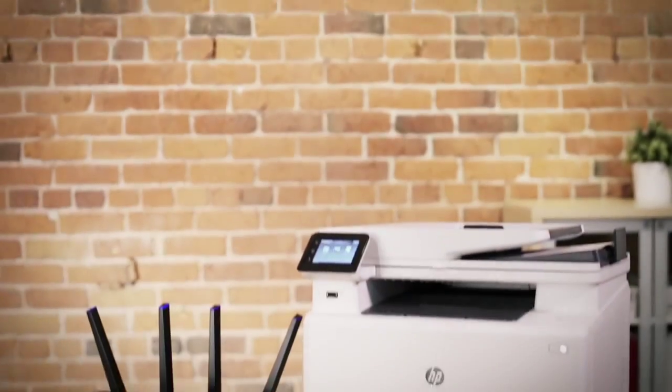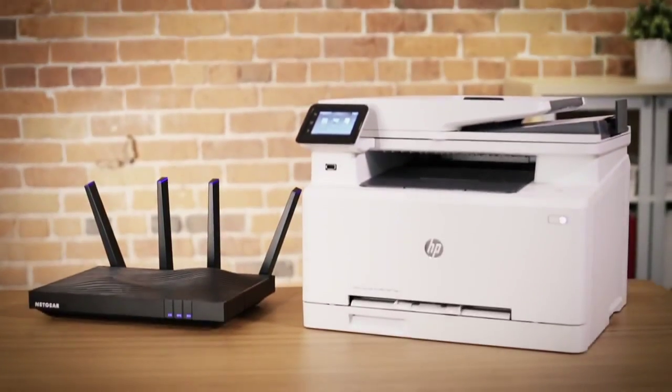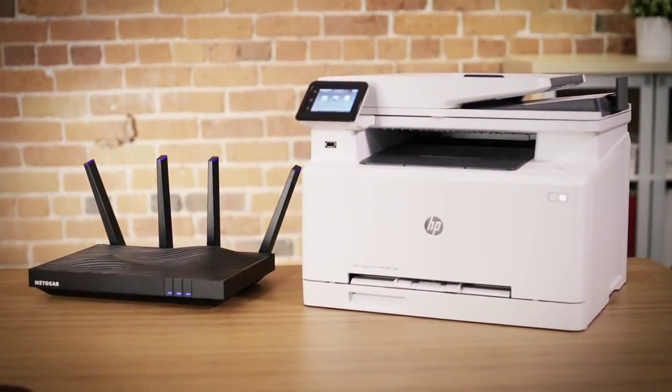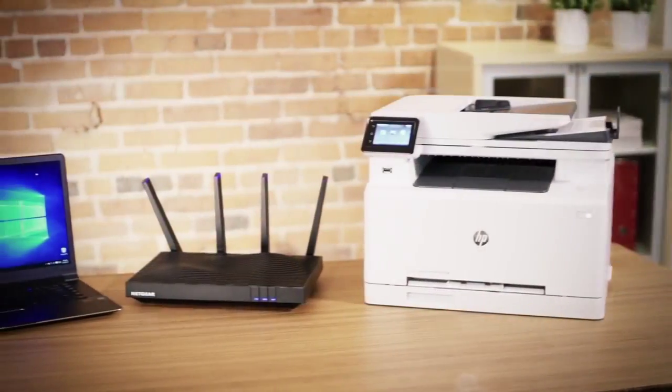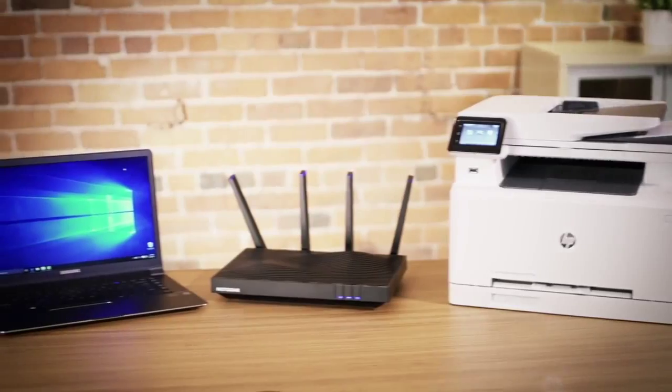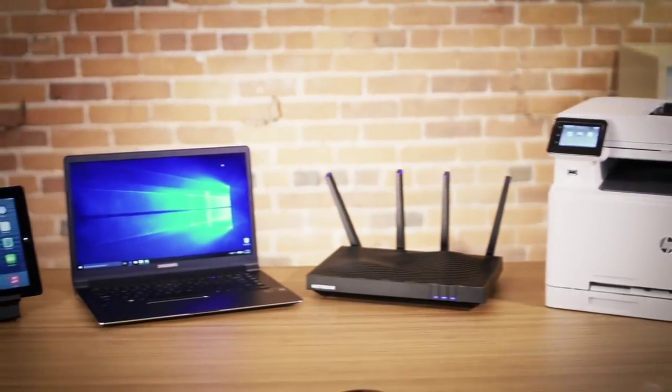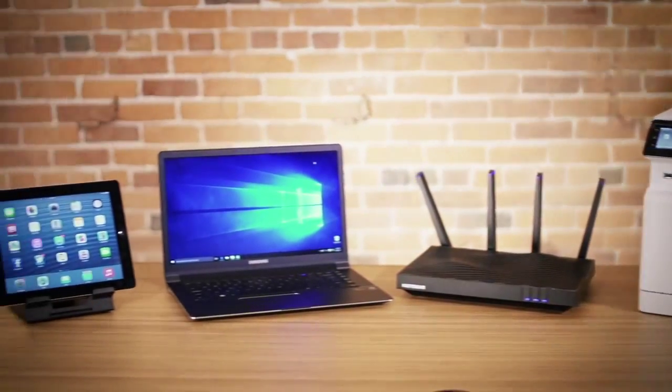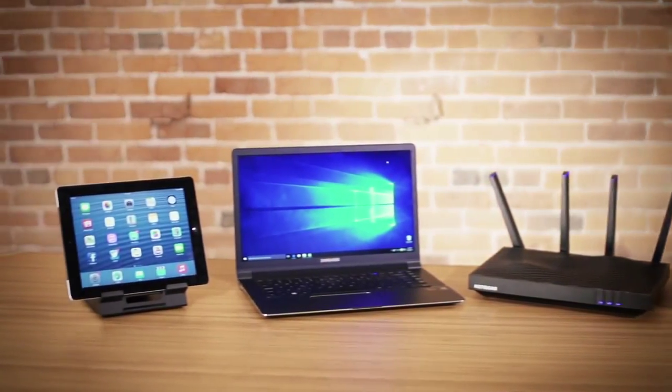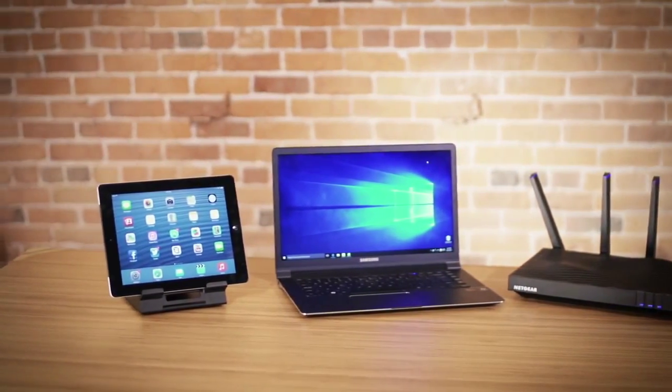With ReadyShare Printer on Netgear routers, you can connect your home printer via USB to print wirelessly off any computer or iOS device connected to your network.